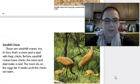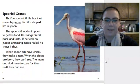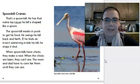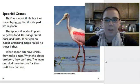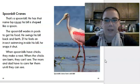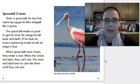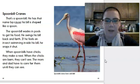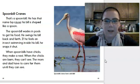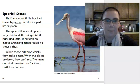Spoonbill cranes. That's a spoonbill. He has that name because his bill is shaped like a spoon. The spoonbill wades and pulls to get his food. He swings his bill back and forth. If he feels an insect swimming inside his bill, he snaps it shut. When spoonbills have a chick, they make a nest. When the chicks are born, they can't see. The mom and dad have to care for them until they can see. And the caption on this says, Spoonbill cranes have odd bills. So, look at that bill. It is kind of odd looking, isn't it?